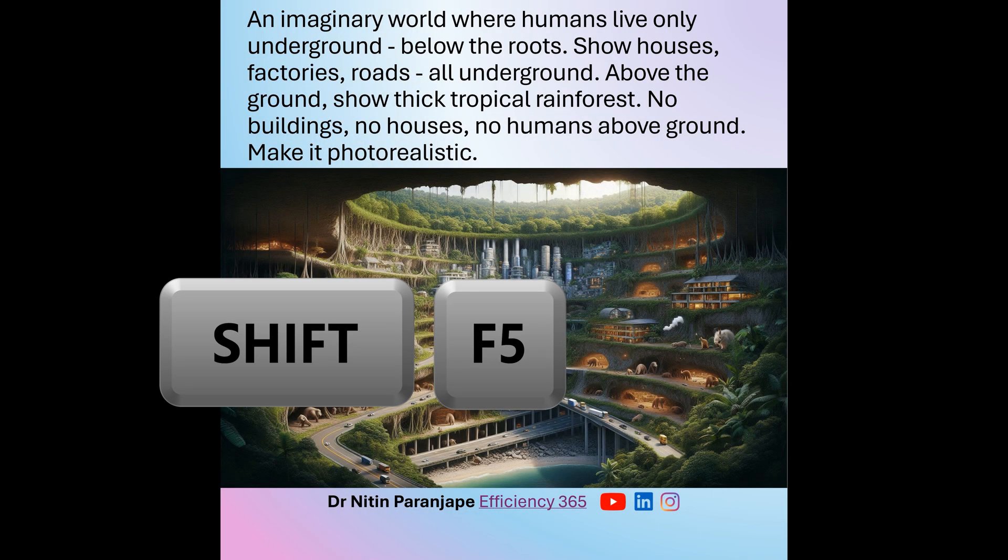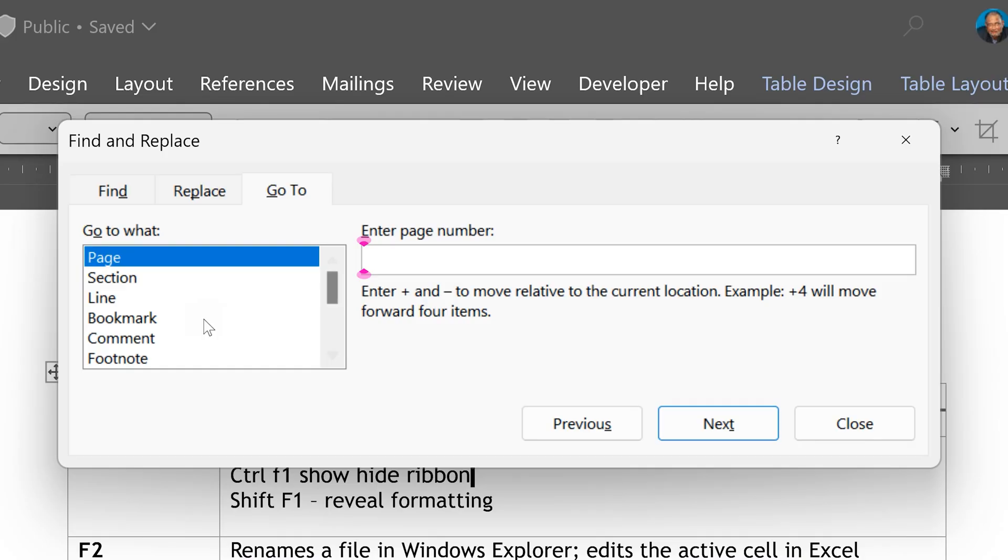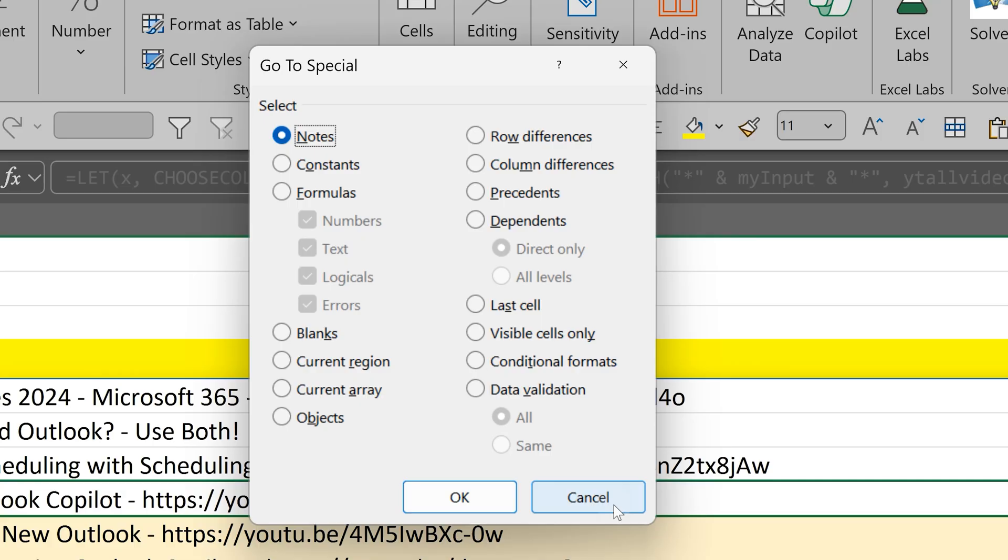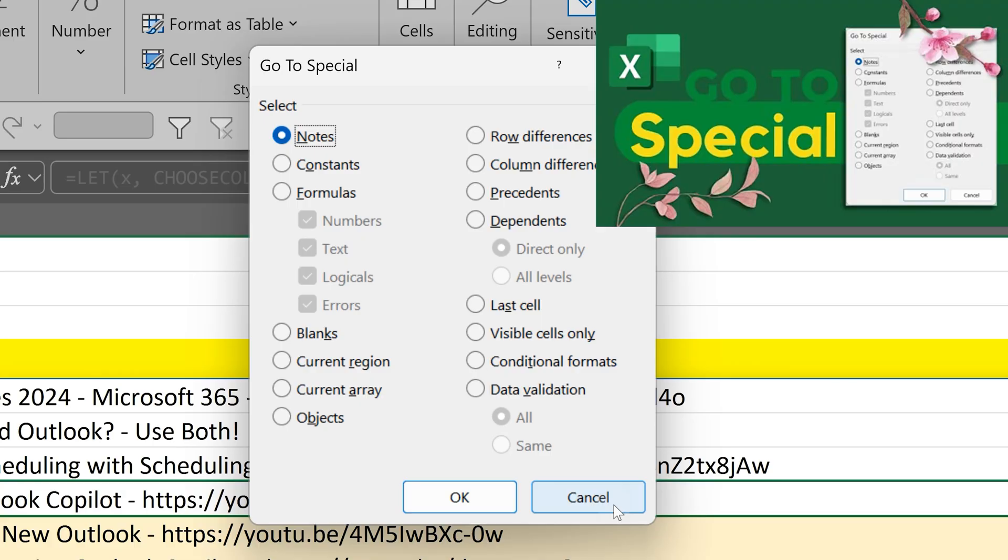In Word and Excel, F5 has a special meaning. It means go to. There are many different places to go to within Word and Excel. In fact, I have a nice video on how to use go to in Excel. Have a look at that.